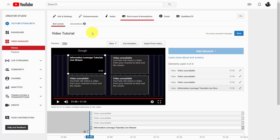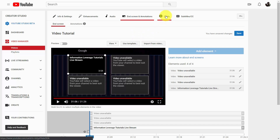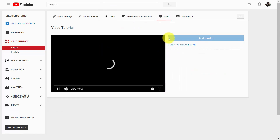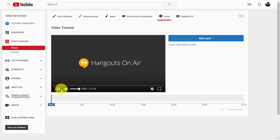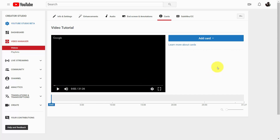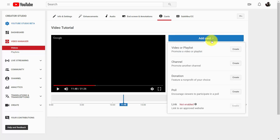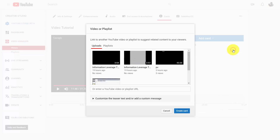Welcome back. We can also use cards in much the same way as we're using end screens to promote our other content. If we click this link that says cards, it'll take us to another similar screen. We're going to need to pick some places inside of our video where we're going to give the viewers a brief glimpse of a link they can click. For example, at the 11-minute point we're going to add a card, make that card one of our videos, and then click on the video.